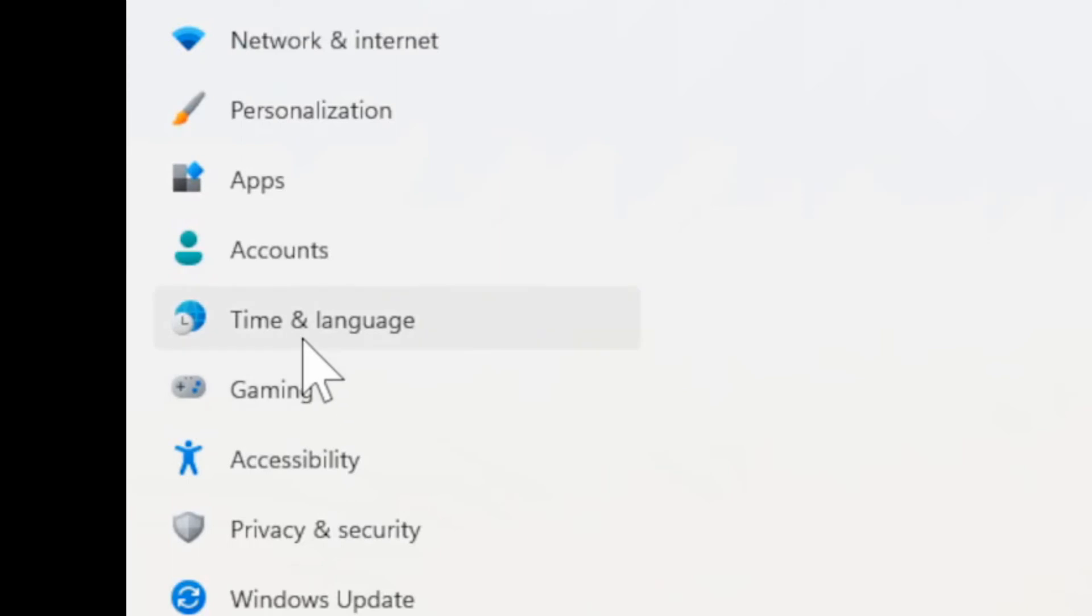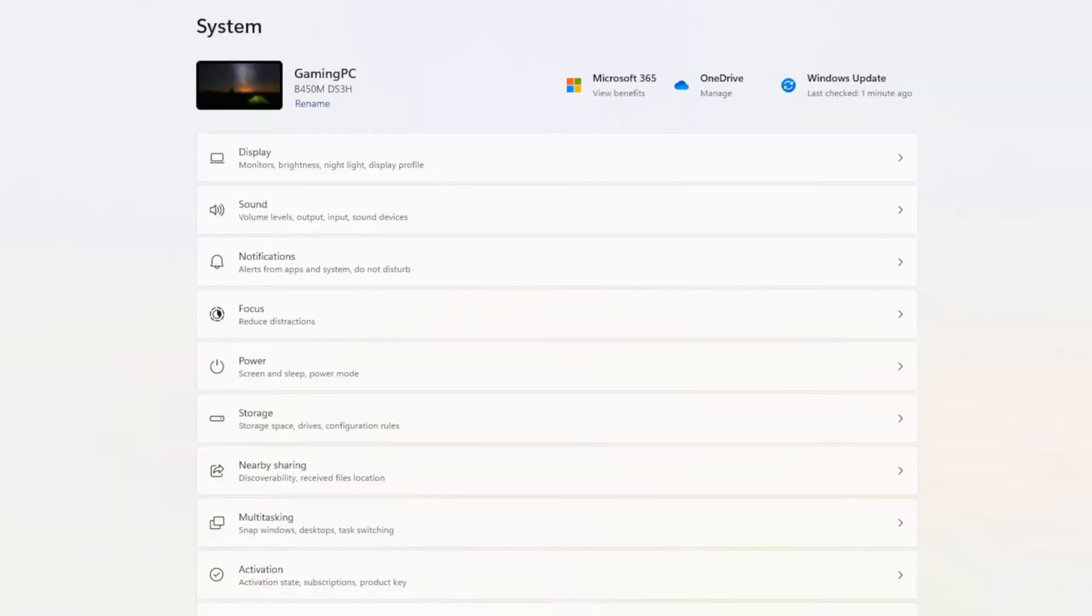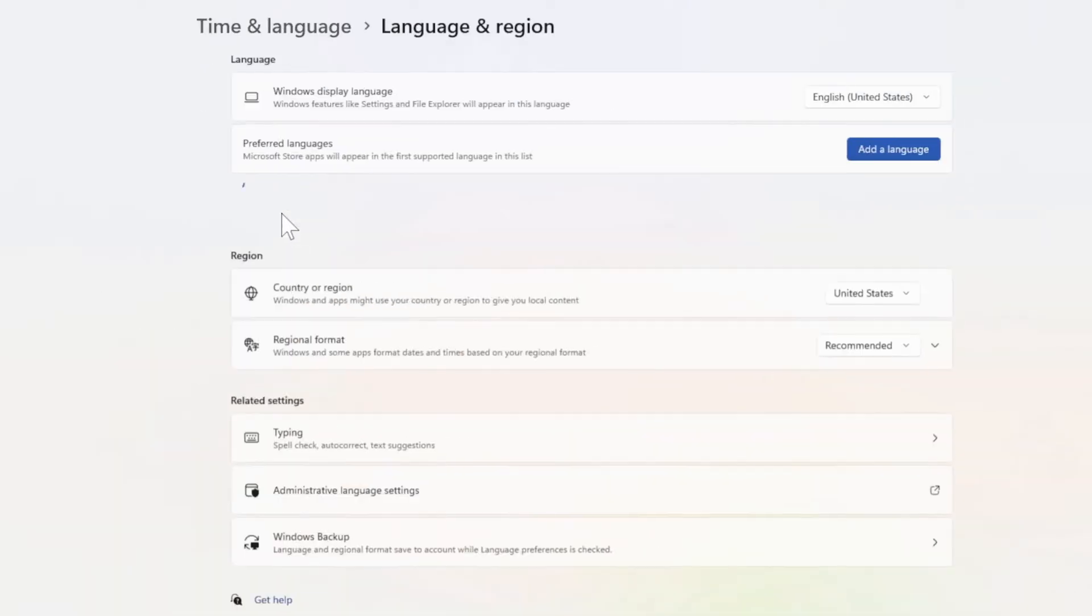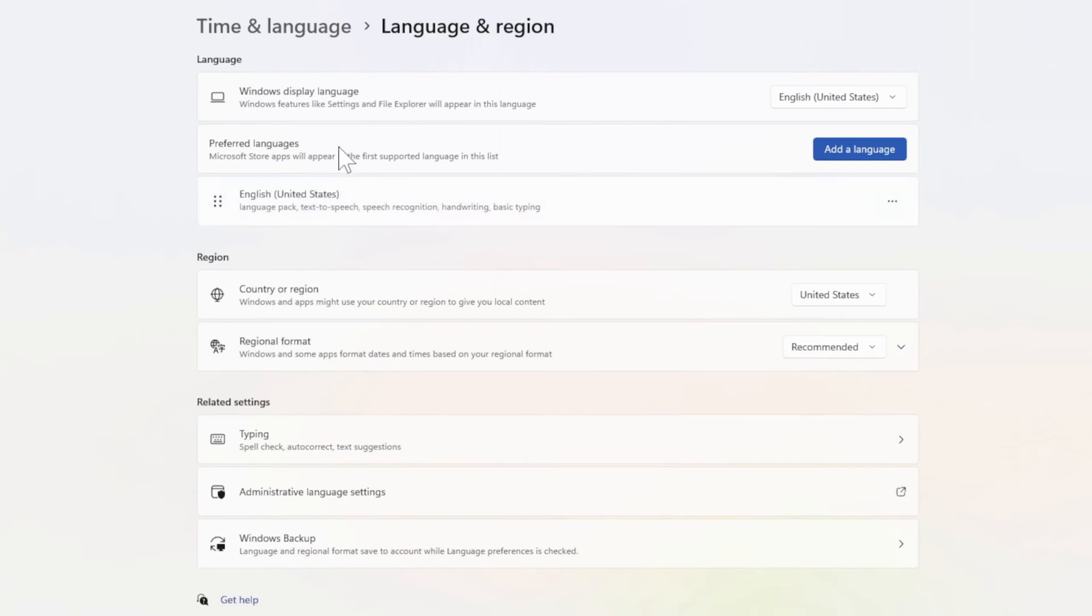Now we want to go over to Time and Language, then go to Language and Region. Now choose your display language on the top here.